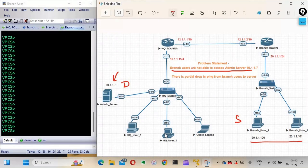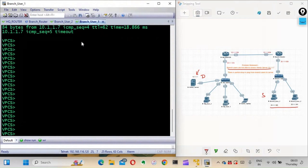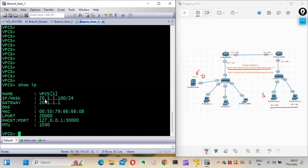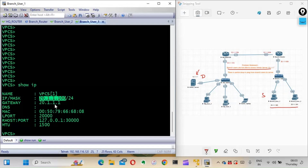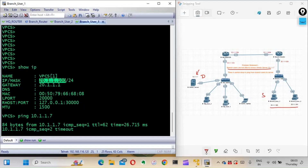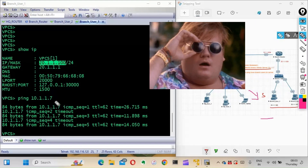I have access to the devices. This is my branch user PC - you can check the IP address here is 20.1.1.100, which is this particular branch user, and the gateway is correctly configured. When troubleshooting from this PC's point of view, the first thing we'll do is ping. We'll ping 10.1.1.7 - the admin server. You can see one packet is successful.